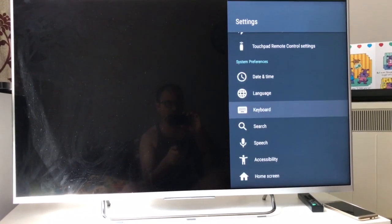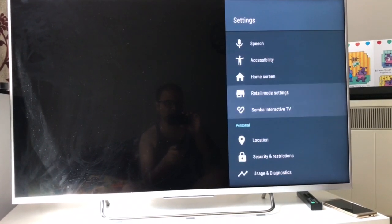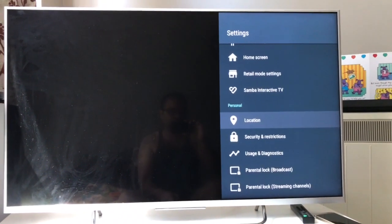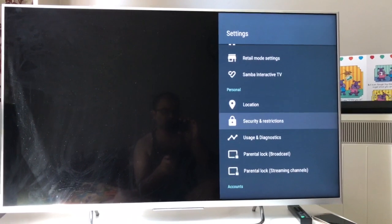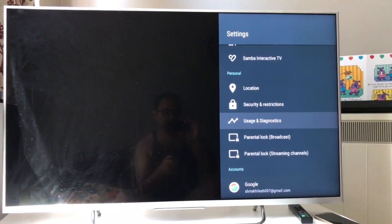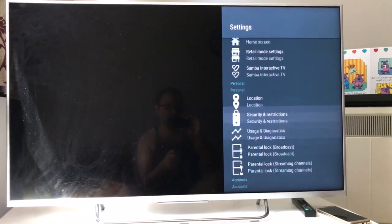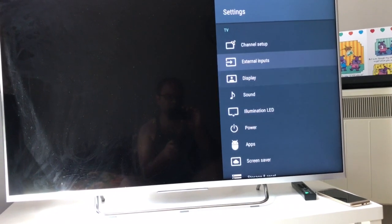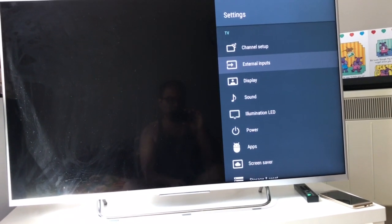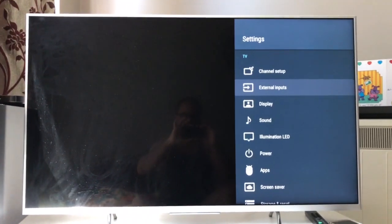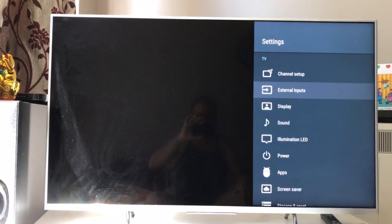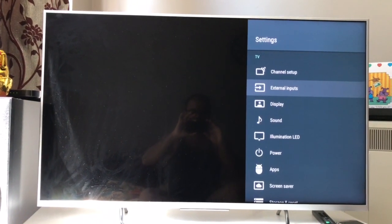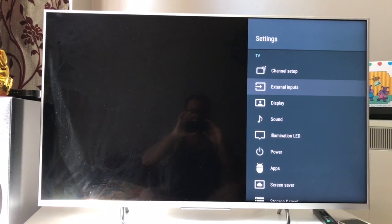You can set language, keyboards, and location settings — many apps will want access to your location. Usage and diagnostics lets you send data to Android to help improve it, and you can have multiple Google sign-ins to customize your viewing. Subscribe to my channel, like the video, and post your comments — I'll be happy to answer. Thanks for watching, bye bye!